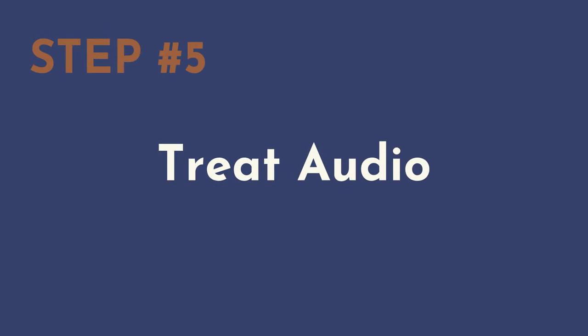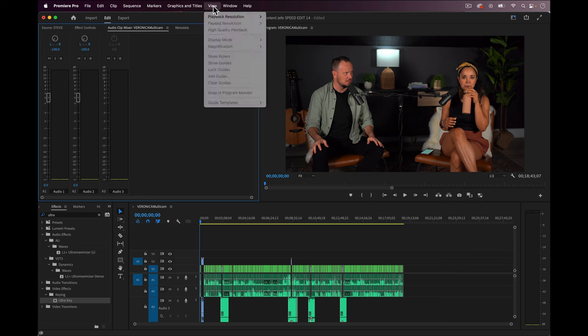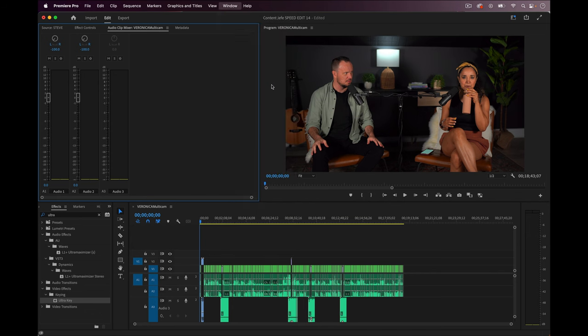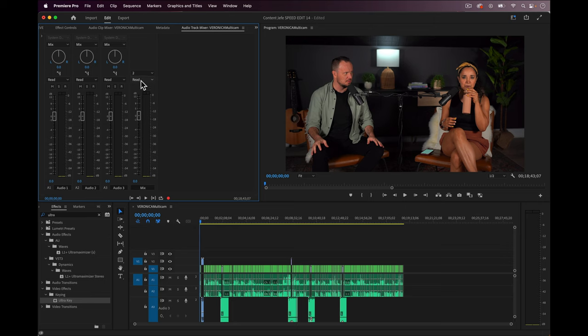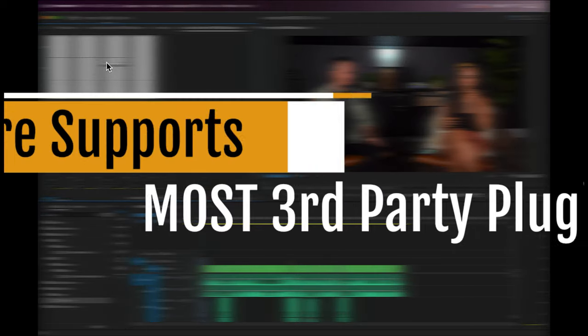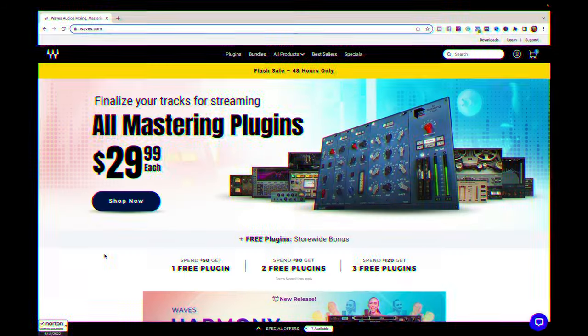Step number five: treat the audio. First, if we don't see the audio track mixer, let's click on window from the top menu bar and we can select audio track mixer. This brings up the audio track mixer in the same area as our effect controls. Next we want to access the inserts for these audio tracks that we see so that we can add some plugins. To do that, we click on this arrow in the top left corner here. Now we can add any plugins we want to make the audio sound great. I love this feature in Premiere because you can use any third party plugins you want.